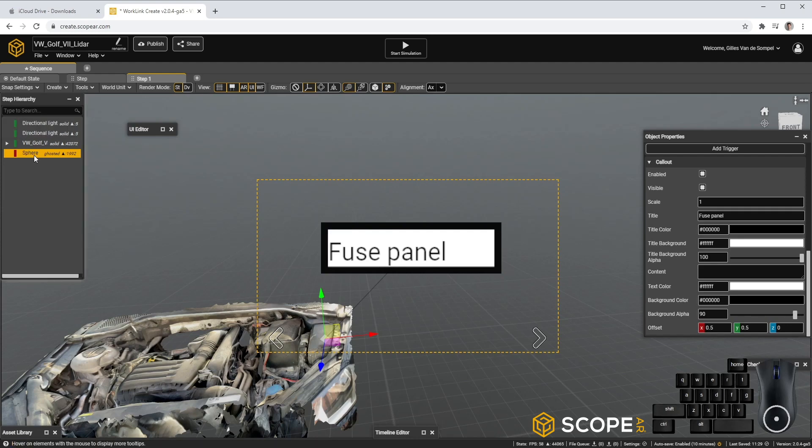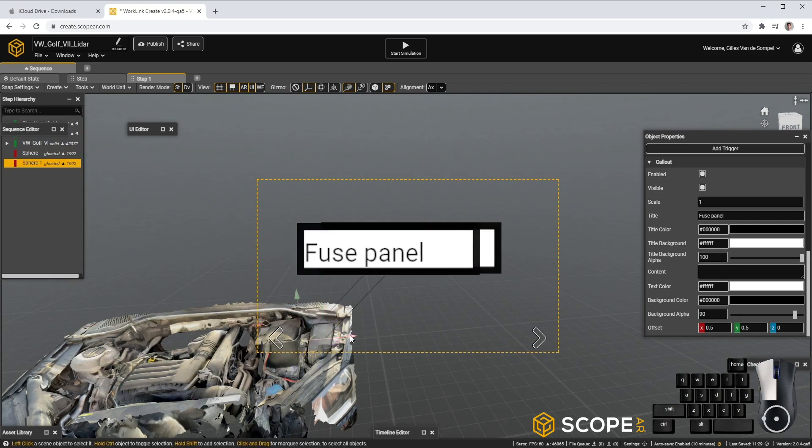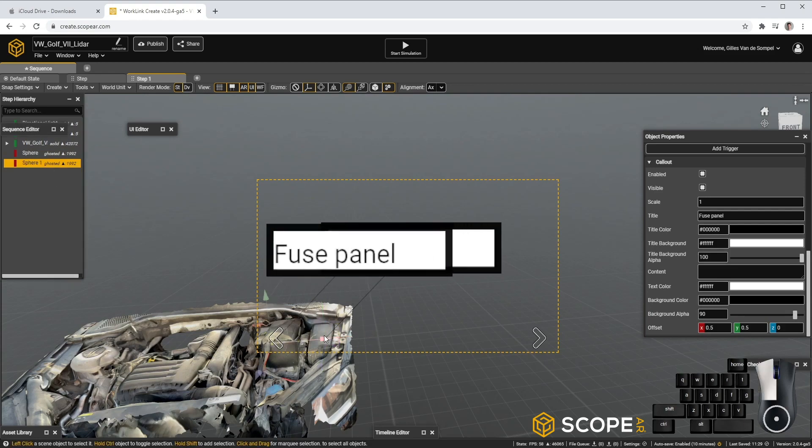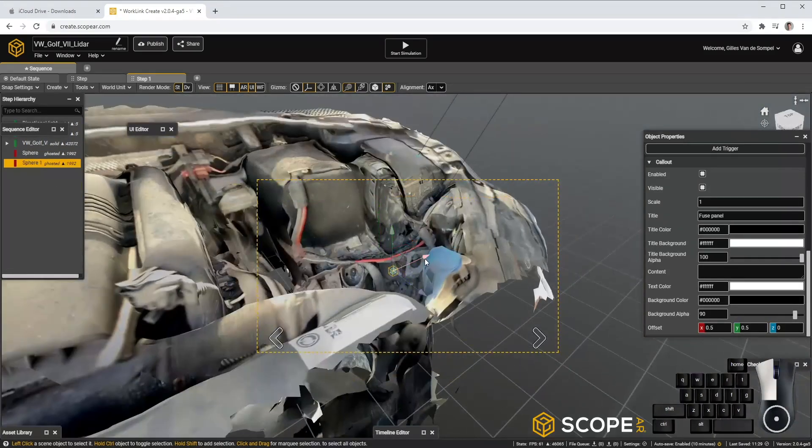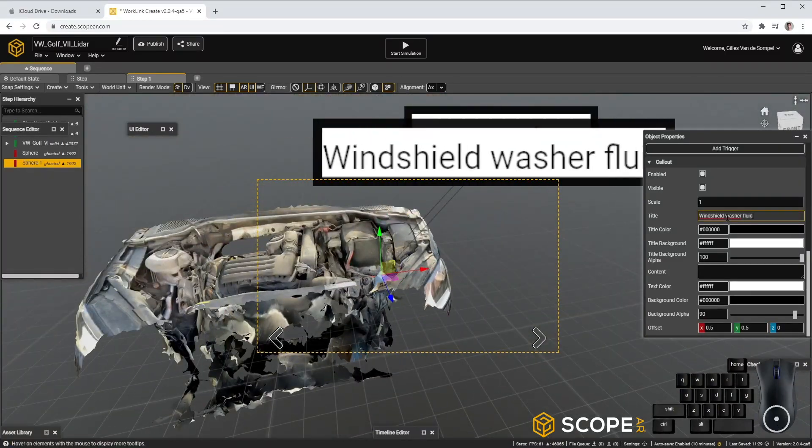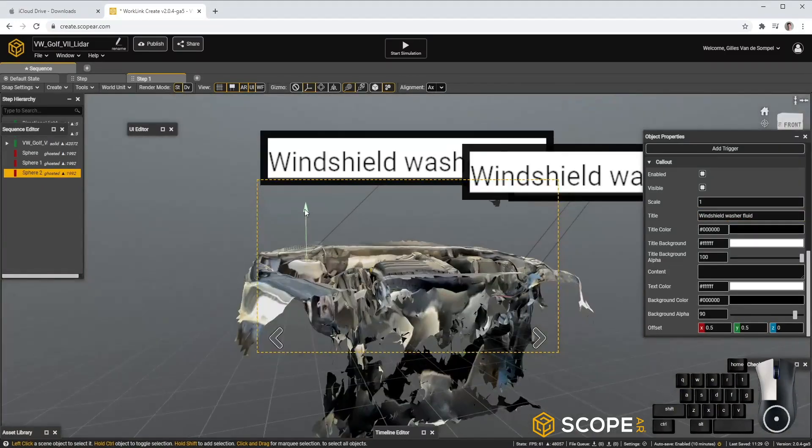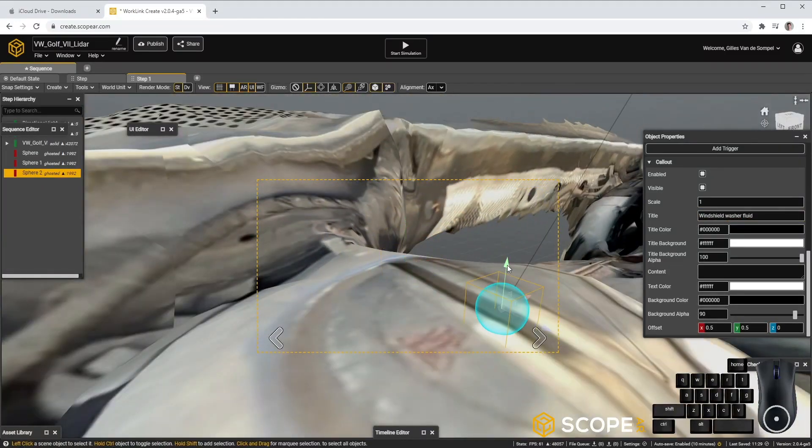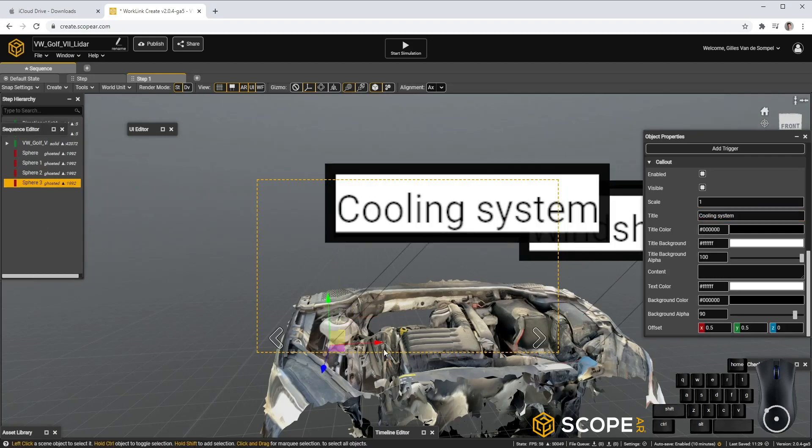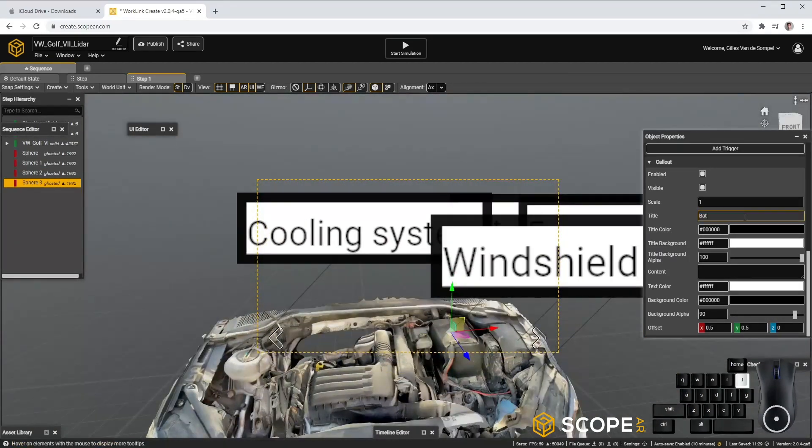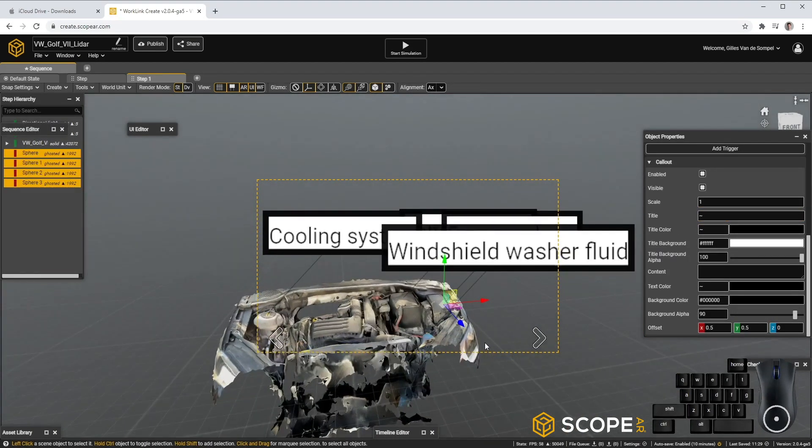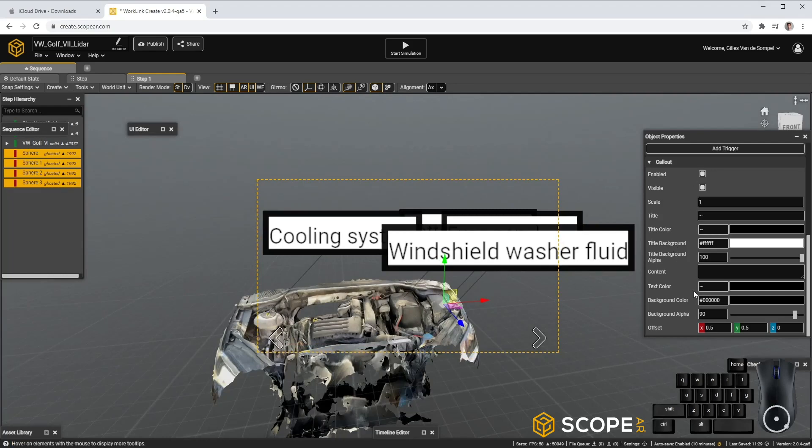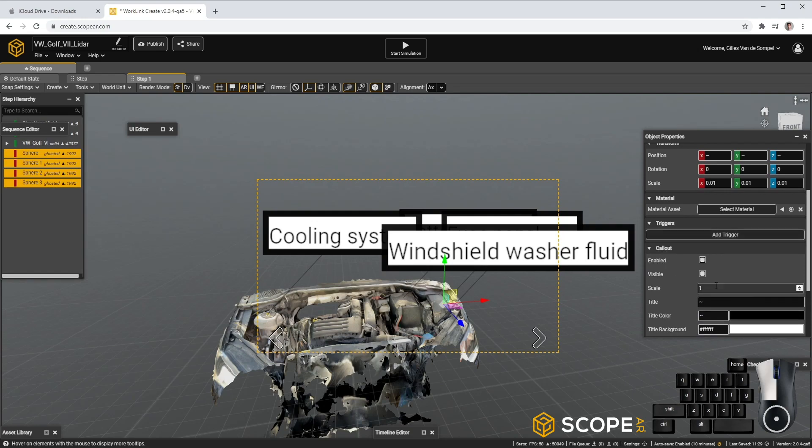Next, let's repeat this process for the other callouts as well. For this, we can just duplicate the sphere, move it to a different location. Our callouts are overlapping a little bit, so let's scale them differently. We can all select them at the same time and then change the scale.